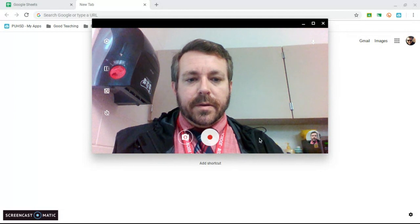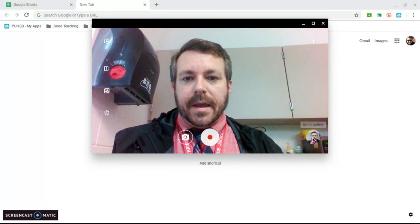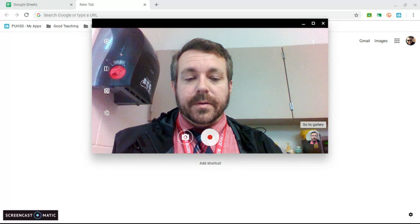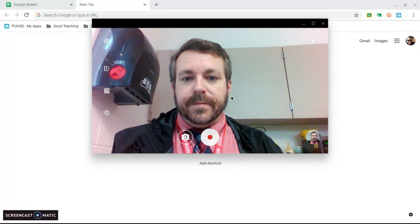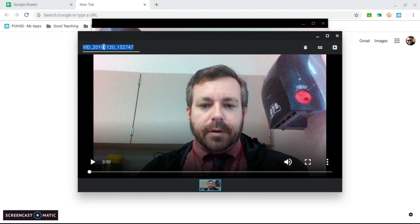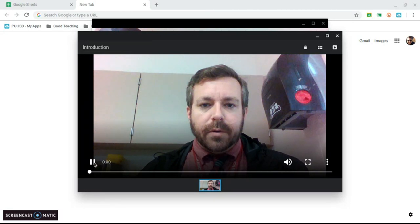So I have a video there, and now I want to put this video into my drive. Right now I'll call it introduction. That's what I'll call it.